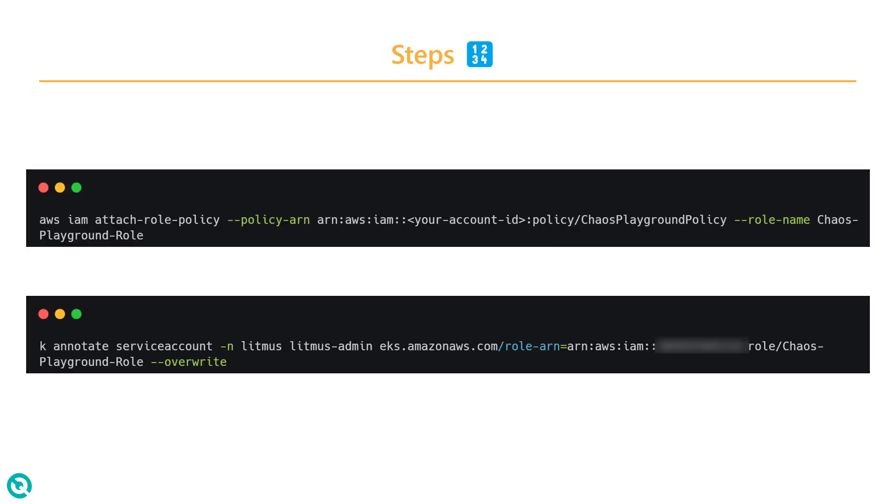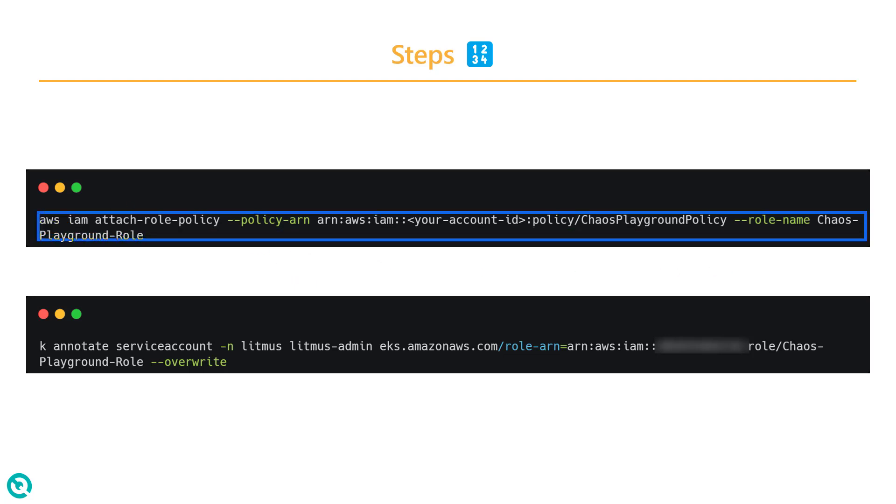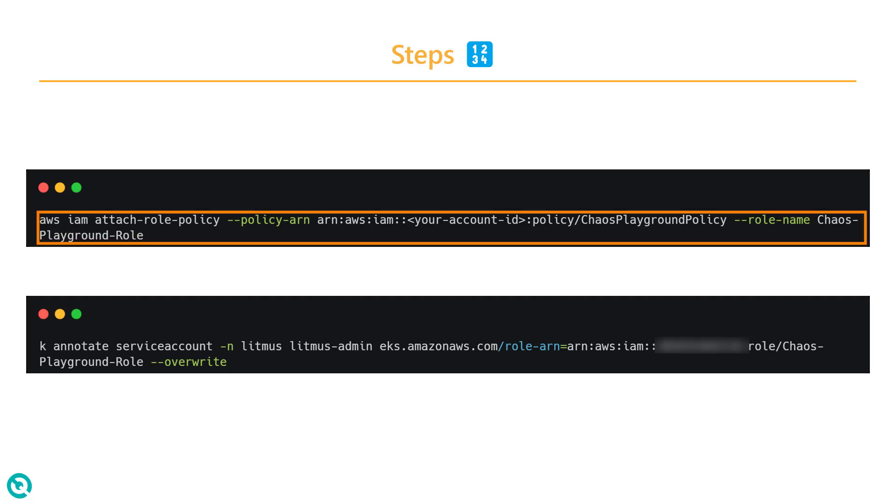The next step is to attach the policy which you created. In the previous step, we created the policy. You have to attach that policy to the role. This command will help you to attach the policy to the created role.